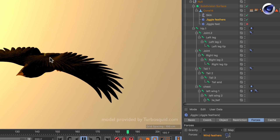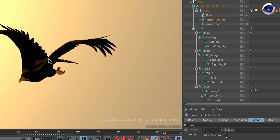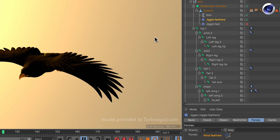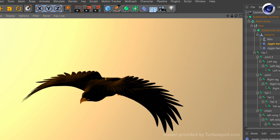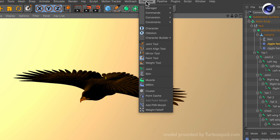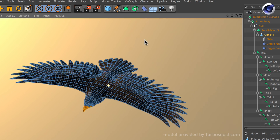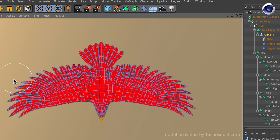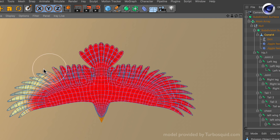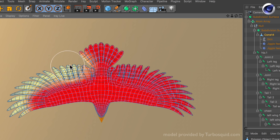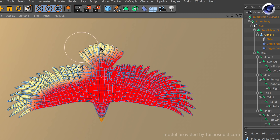Now I would like to create a vertex map that can restrict the jiggle deformer only to affect the feathers. To do that I simply go to my character menu, then I click on the paint tool, and when the object is selected I simply wipe over the parts that need to be affected by the jiggle deformer — in this case the tips of these feathers.